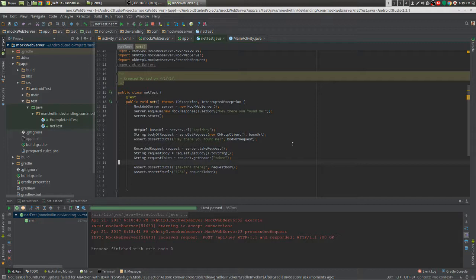And that's how you do the recorded request.